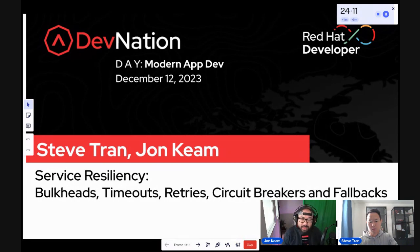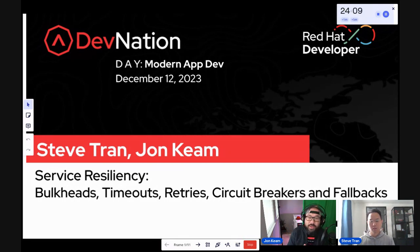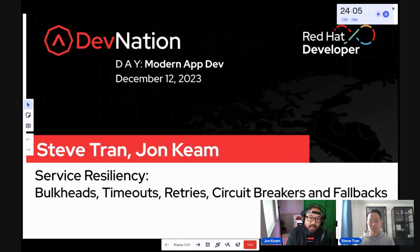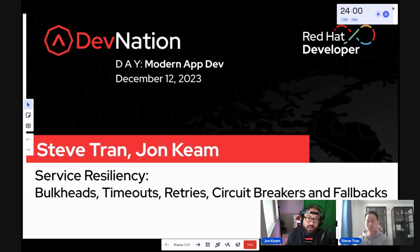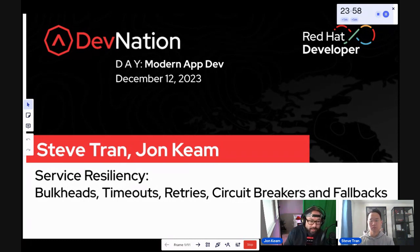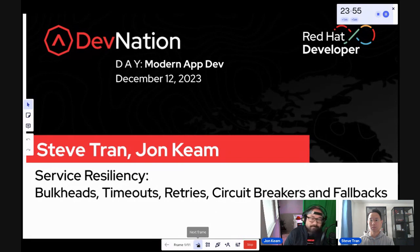While these apply to any situation, they are especially important in a cloud-native context. For today, we'll pretend we have a weather service that we are integrating with and calling. But before that, let's introduce ourselves. Steve, who are you?